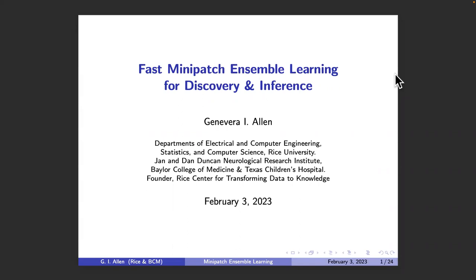Welcome to the afternoon session. It's my great pleasure to introduce our next speaker, Ginevra Allen. Ginevra is a professor in electrical and computer engineering, statistics, and computer science at Rice University. She is also the founder of the Data to Knowledge Lab at Rice University. Ginevra has done amazing work on graphical models, tensors, and studies of learning, with applications to genomics and neural imaging.